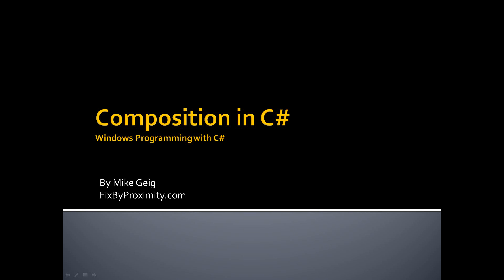Hello everybody. My name is Mike Geig, and in this video we are going to be looking at composition in C-sharp.